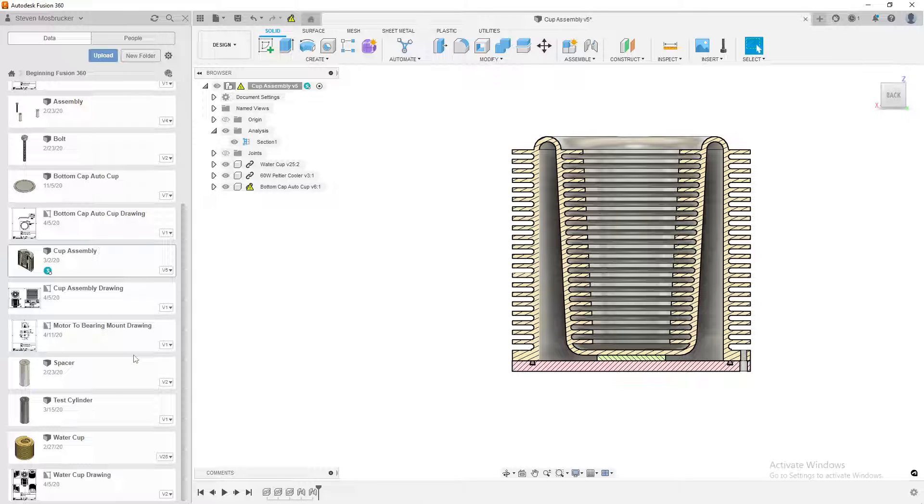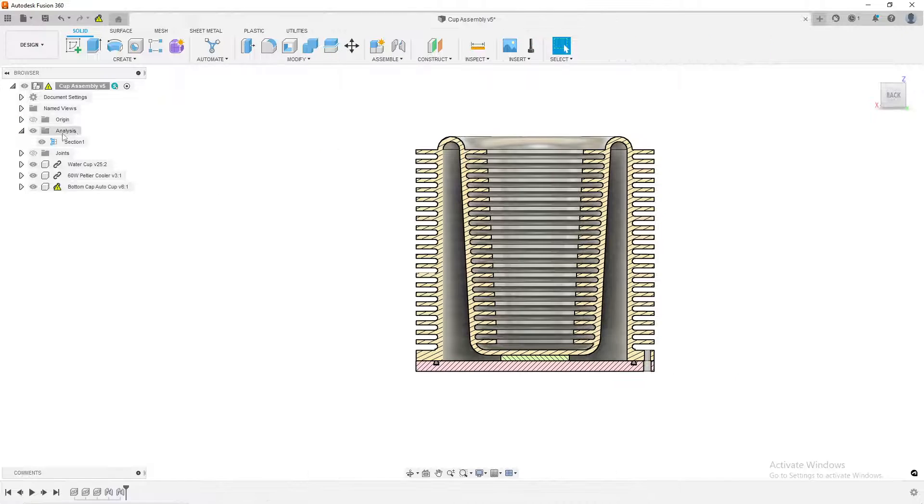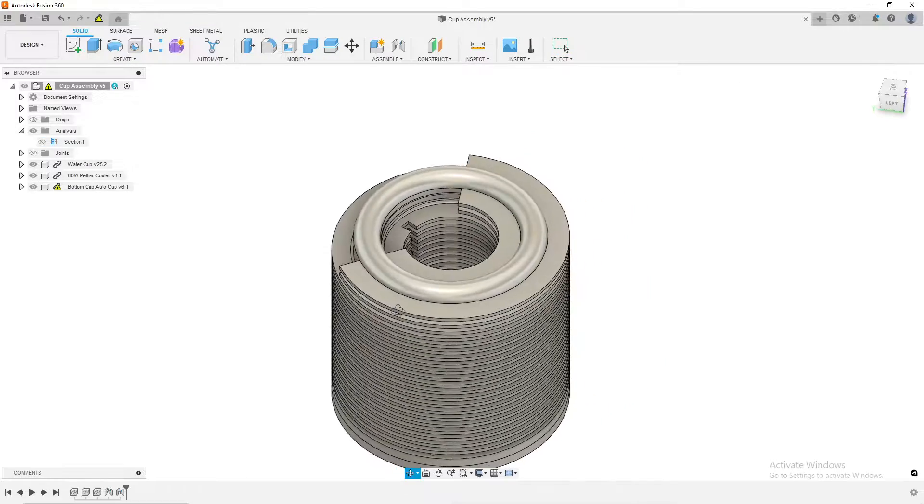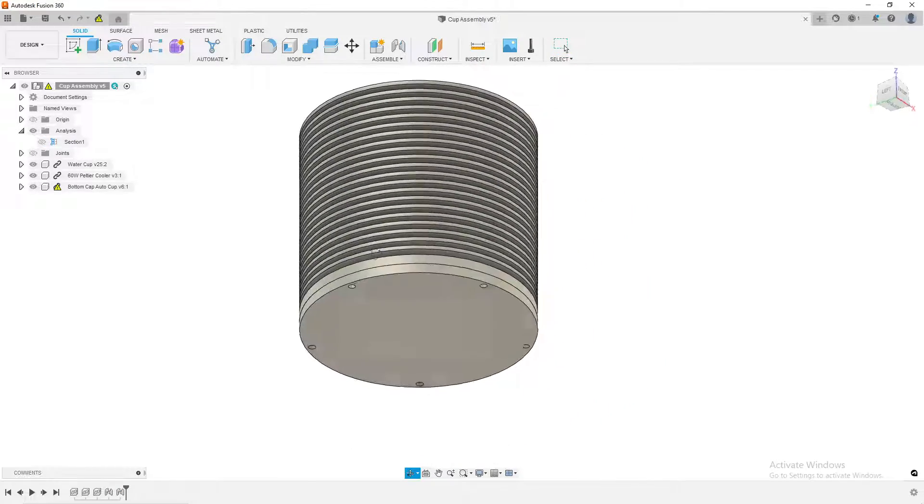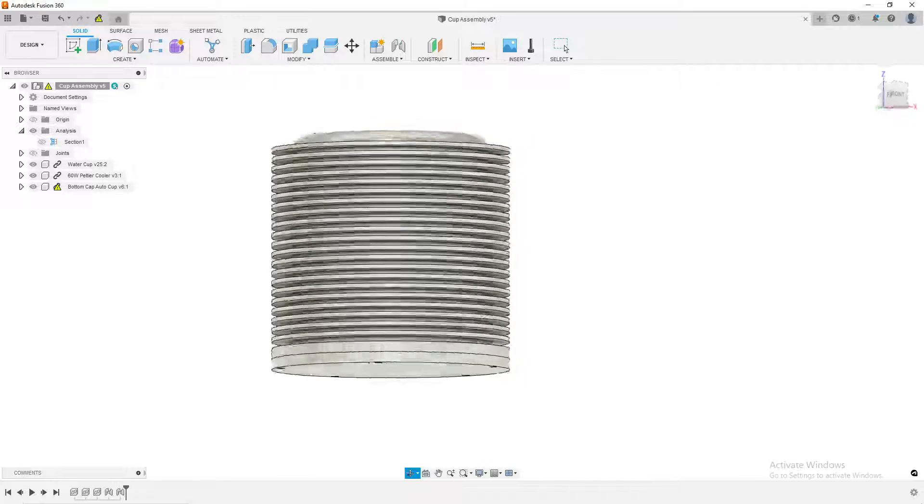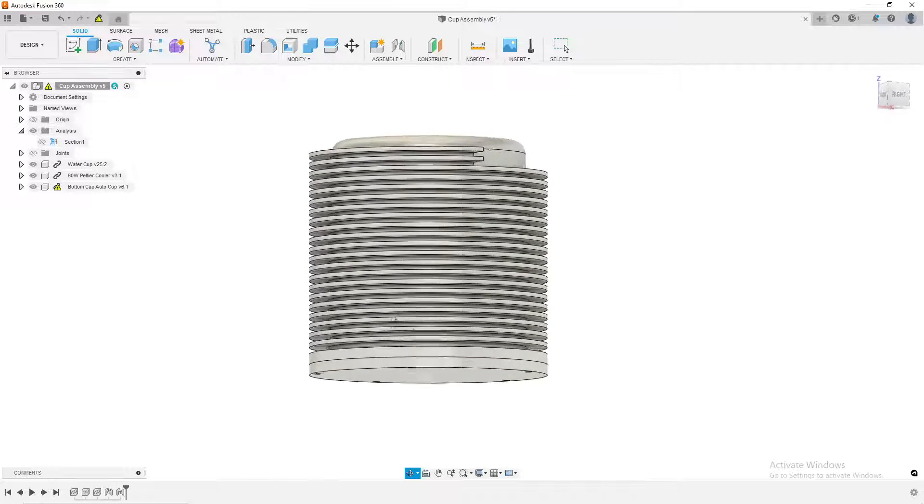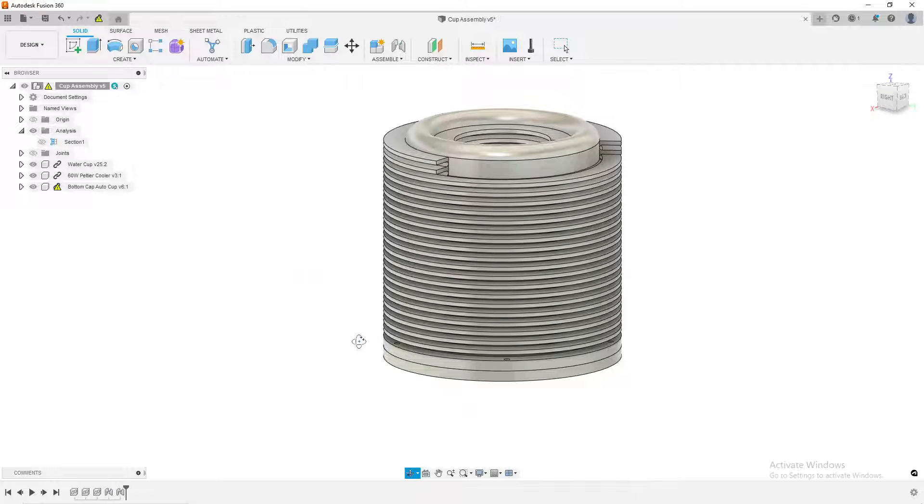This is mainly for assemblies. If you'll notice, if I turn off the assembly, everything looks the same. Obviously you're not going to be able to see the Peltier cooler because it's on the inside. Sometimes in certain assemblies, you can't tell where one part begins and the other one ends.